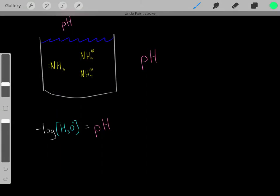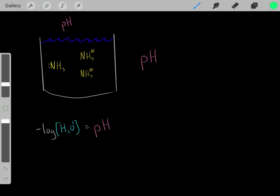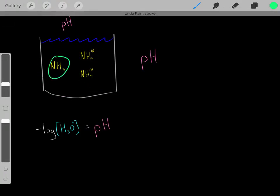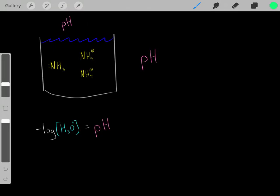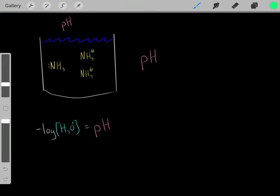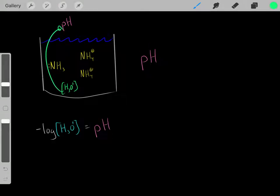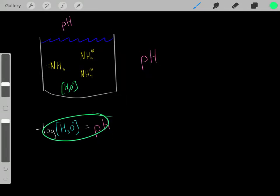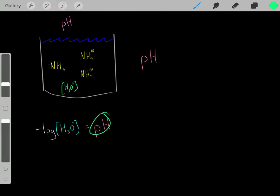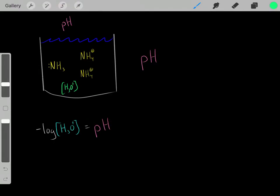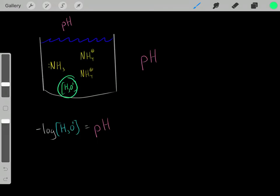So if we have this buffer solution, how can we determine the pH of the solution? We know if we have these ammoniums and these ammonias, they're going to react with water — they're going to protonate water and deprotonate water — and then reach an equilibrium with a certain hydronium ion concentration. And it's this hydronium ion concentration that determines the pH of the solution. The hydronium ion concentration is directly related to the pH through this equation, so if we determine the hydronium ion concentration, we can determine the pH.